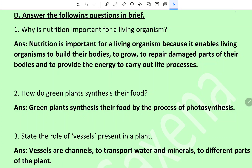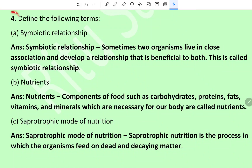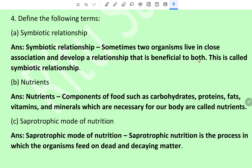Question 4: Define the following terms. Symbiotic relationship: sometimes two organisms live in close association and develop a relationship that is beneficial to both — this is called a symbiotic relationship.